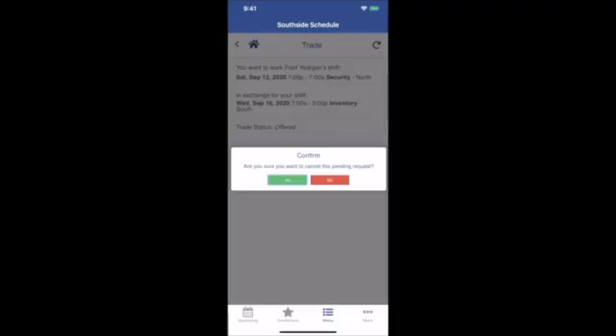Note that if a trade is canceled while it's pending approval, the shift won't just automatically pop back up on the trade board. The assigned employee will have to manually put it back on the trade board. Click Yes to confirm.